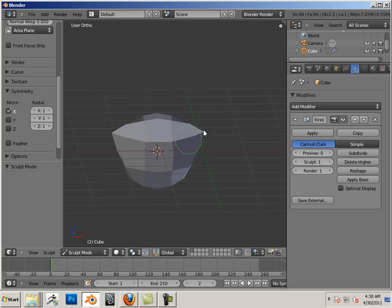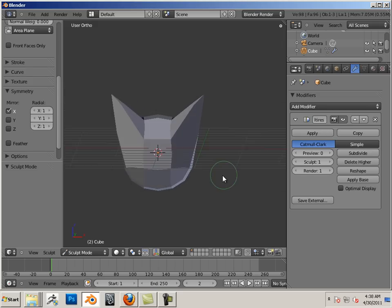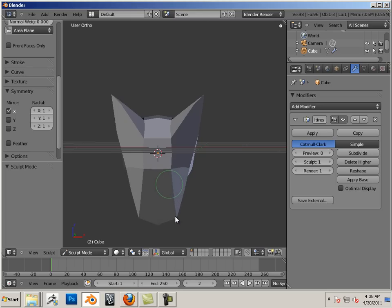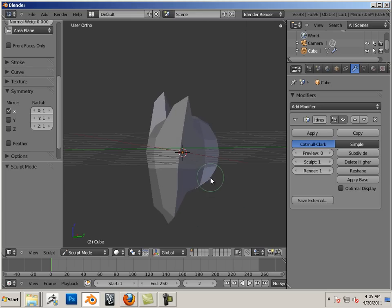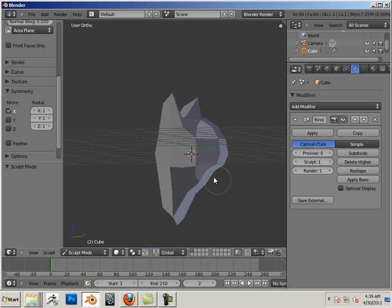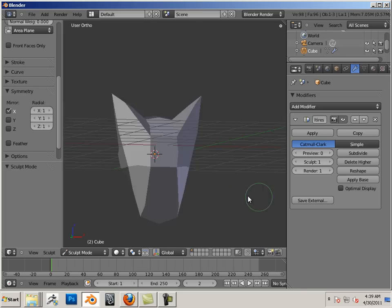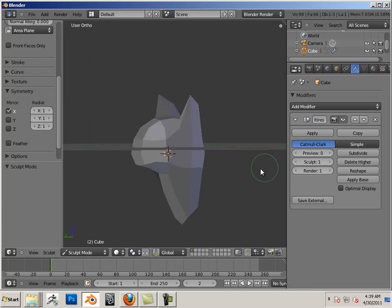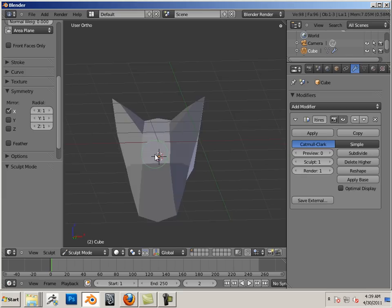And you notice, as you move vertices around, it mirrors it on the other side. Okay, I'm going to stop with this shape.